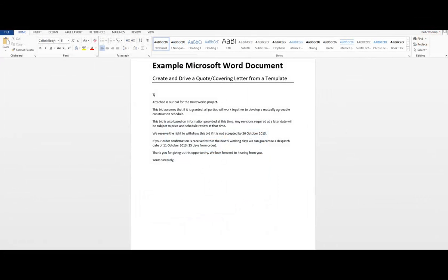This is a video on how to create and derive a Word document from a template within DriveWorks Pro. The document type is used to export data directly into a Word document from the DriveWorks project. DriveWorks can attach to and extract bookmarks in a Microsoft Word document which can then be driven using rules.